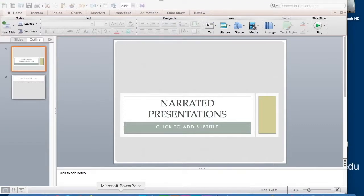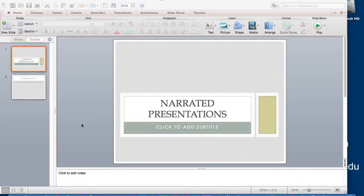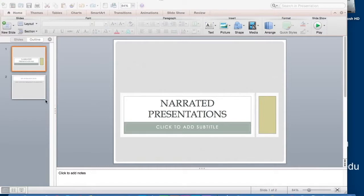Once you have created the slideshow for your presentation, as I have here, you can use the Insert Audio feature to add narration to each slide. The exact button you need to press will be different from the one here if you are using the PC version of PowerPoint, but the process is similar.